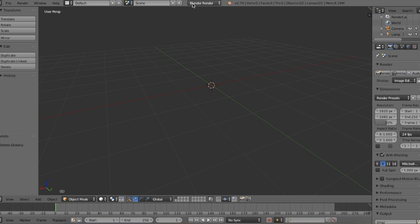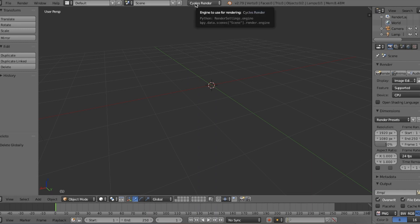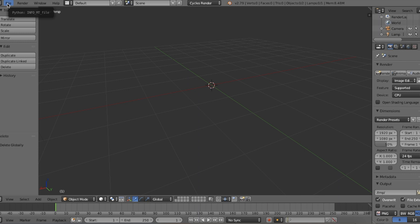Up here where it says Blender Render, we want to change it to Cycles Render. All these options will change. Make sure, please, it's so important - you must change it to Cycles Render. Then we're going to open our rig. The download will be in the description. Just download that, quite simple.